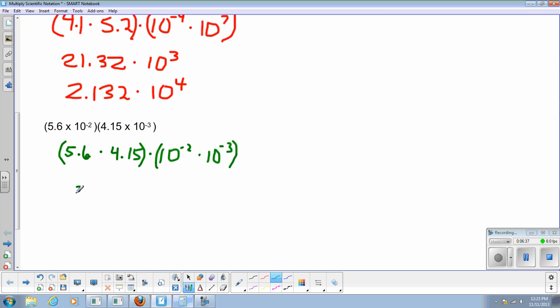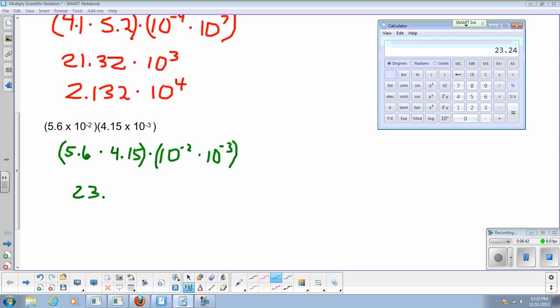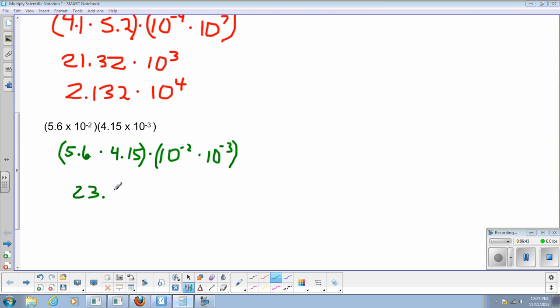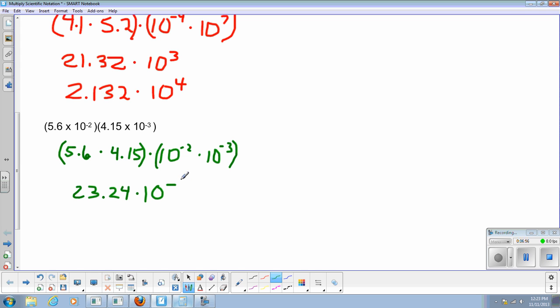And we'll do 5.6 times 4.15 and I get 23.24. Okay, there it is. We've got a number that's above 10. So that means we are going to have to do some change in it a little bit with our decimal point in our exponent.